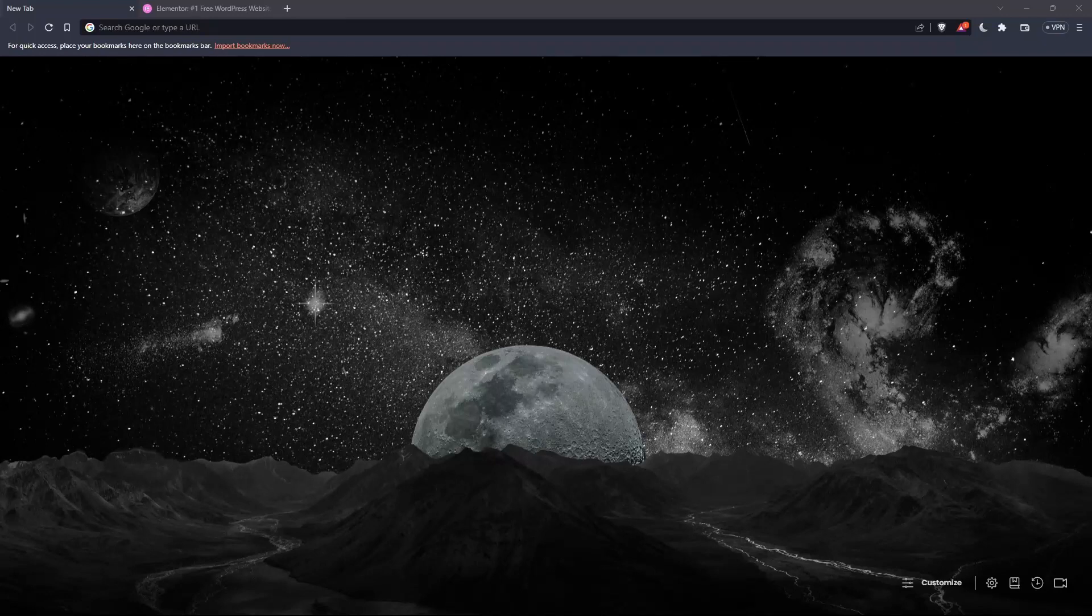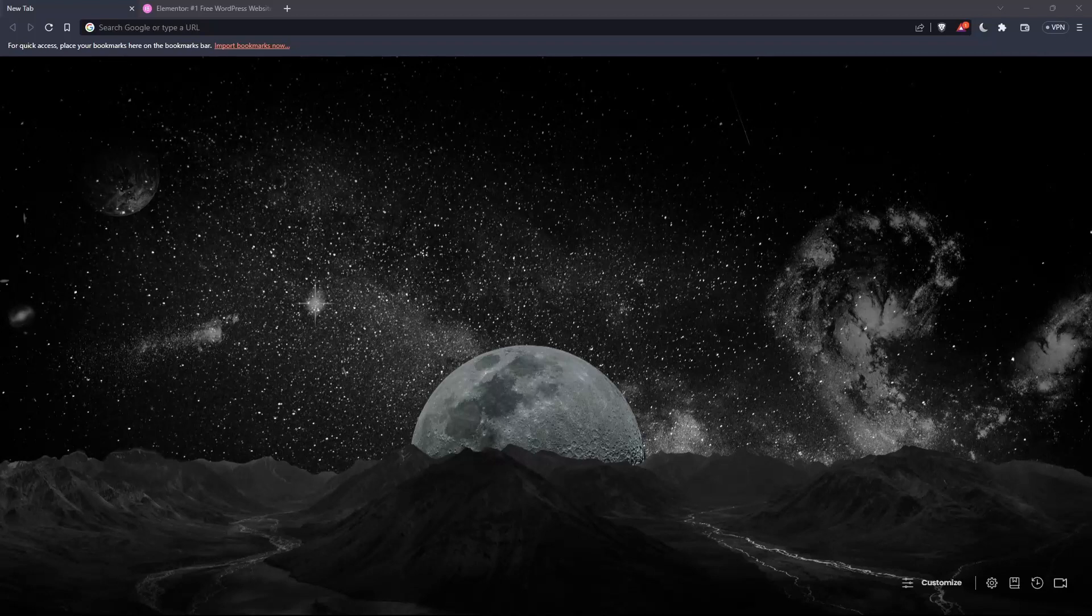The first thing that you would like to do is go and open whatever browser you're going to use to follow this tutorial steps with. Here in my case, I'm actually using Brave, but in your case, you can use any other browser. It could be possibly working for you.